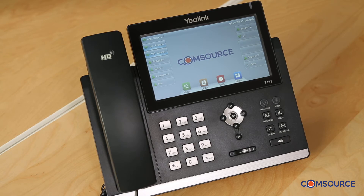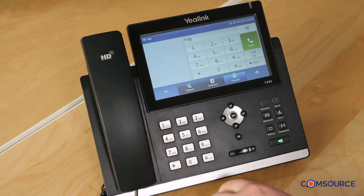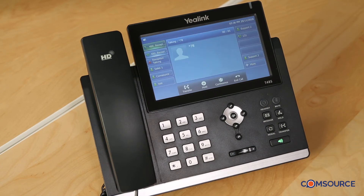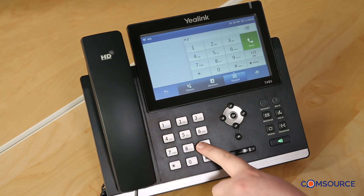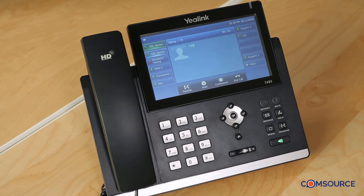The second method to activate this is to simply hit star 78 followed by the hash key. Do Not Disturb has been turned on. To deactivate this, simply hit star 79 followed by hash. Do Not Disturb has been turned off.